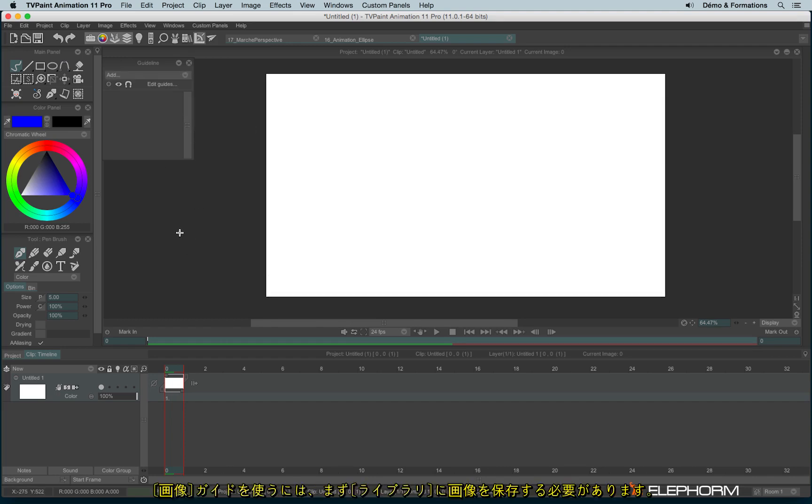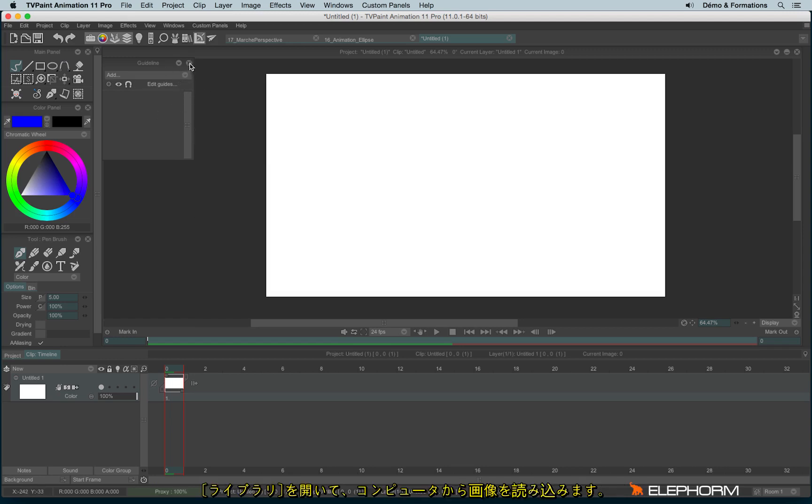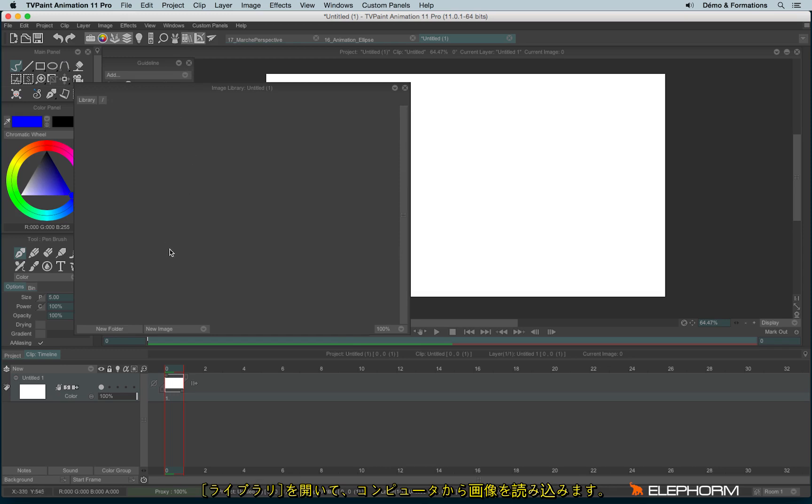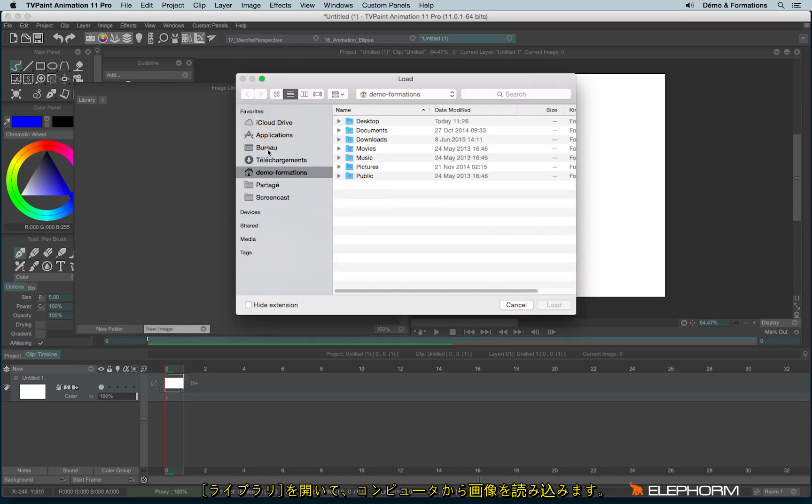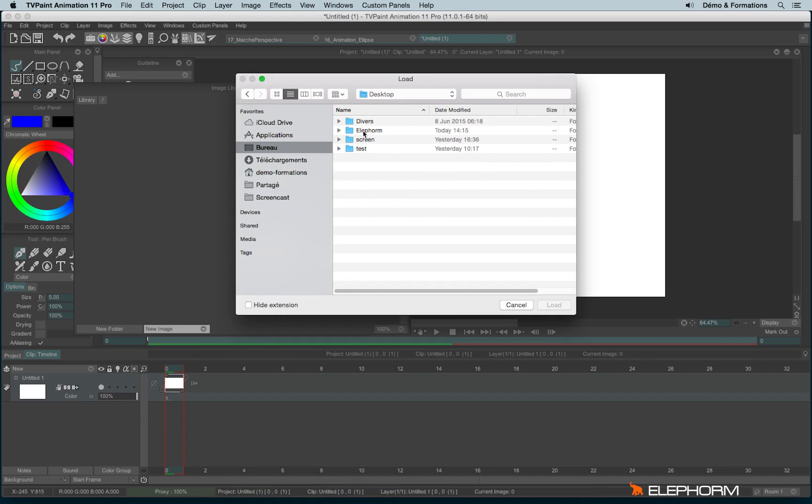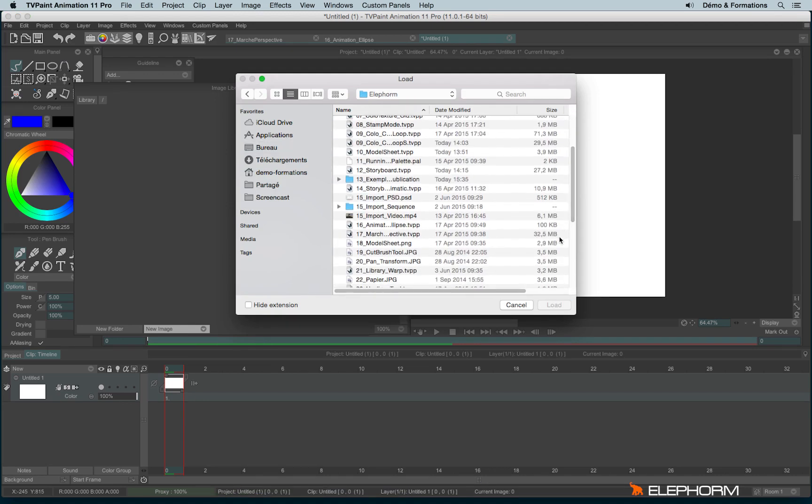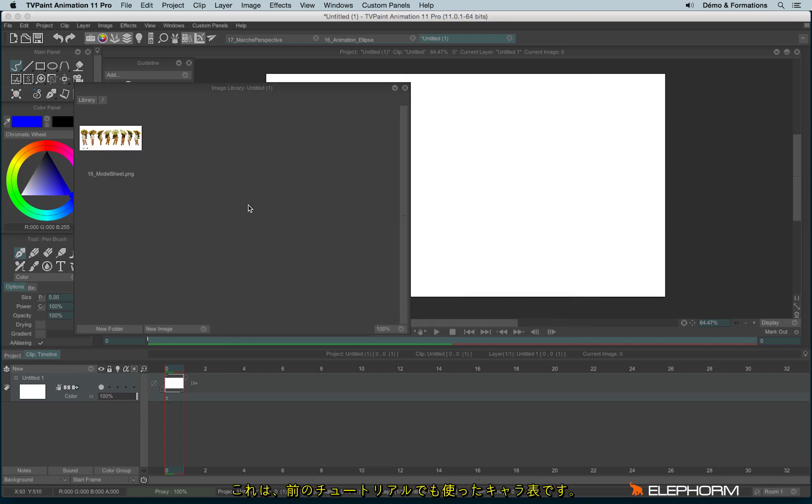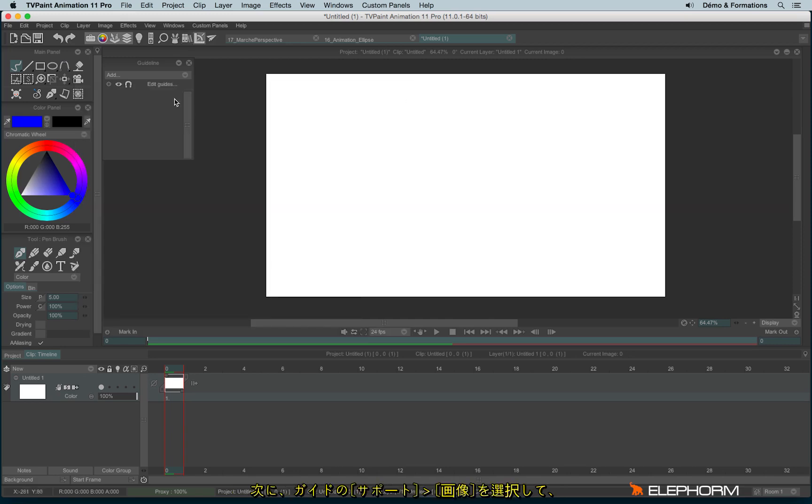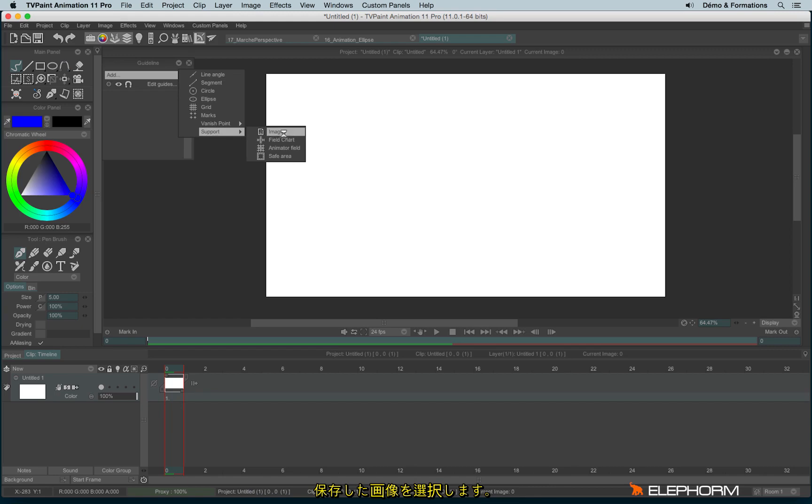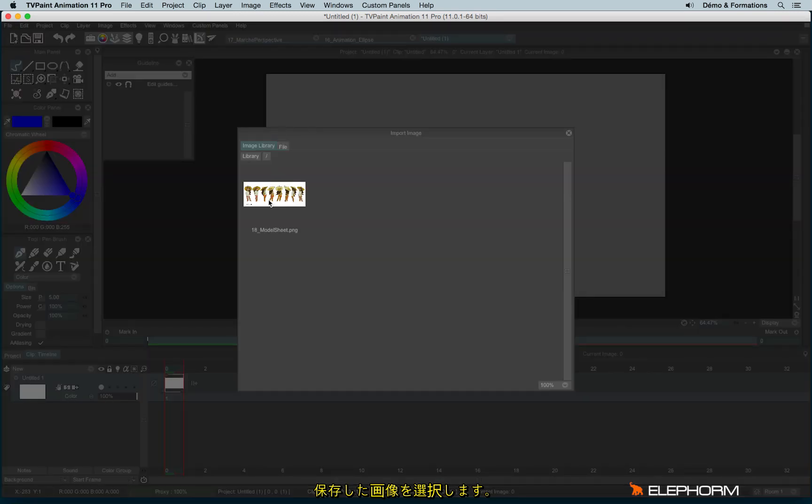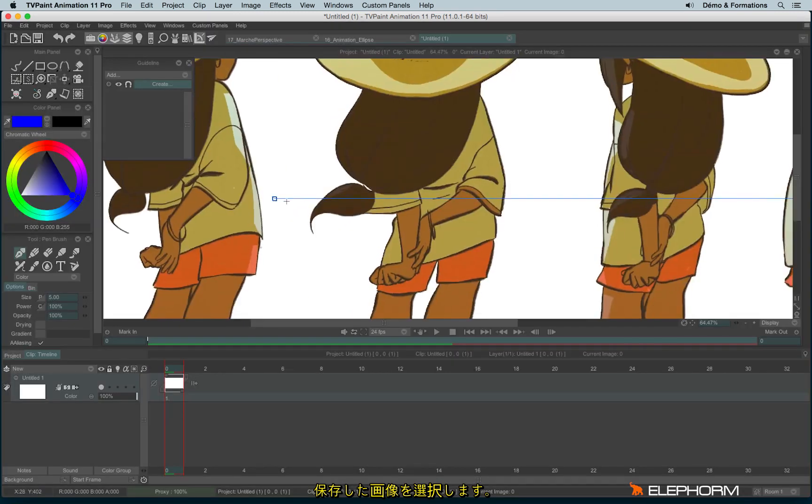But before using the image guide, I must have something in my library. So let's open the library and let's find something from my computer. Here we are, so it's a model sheet, the same I have already used in the previous tutorial. And then now I can use support image and I will use the image from the library.